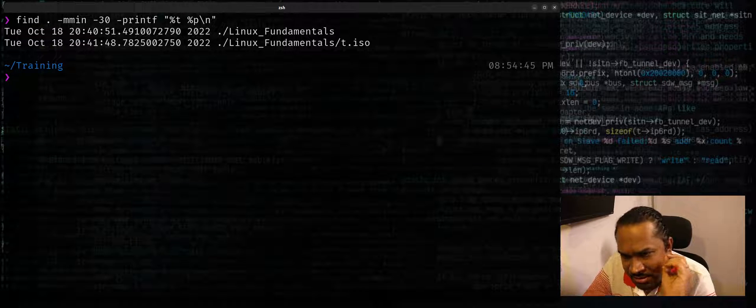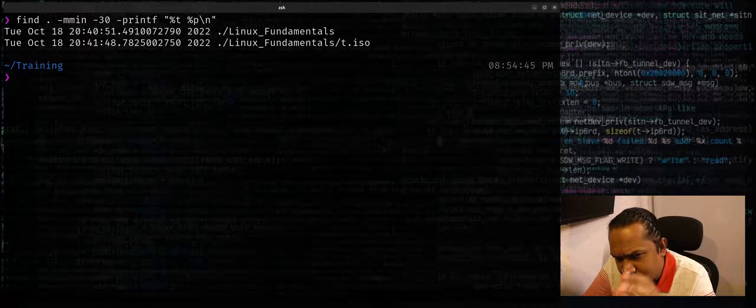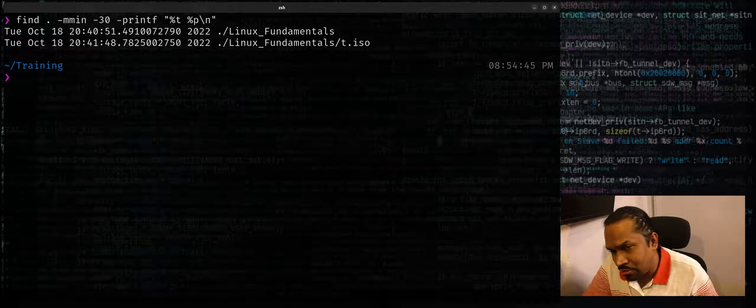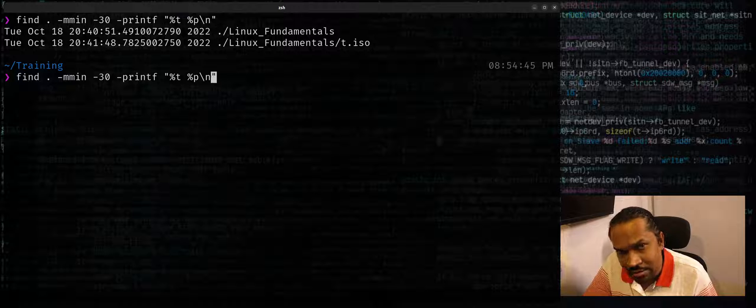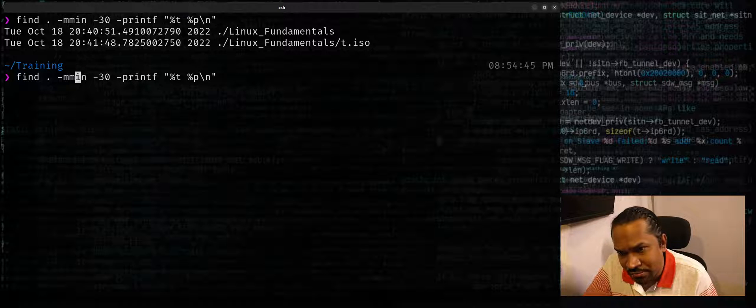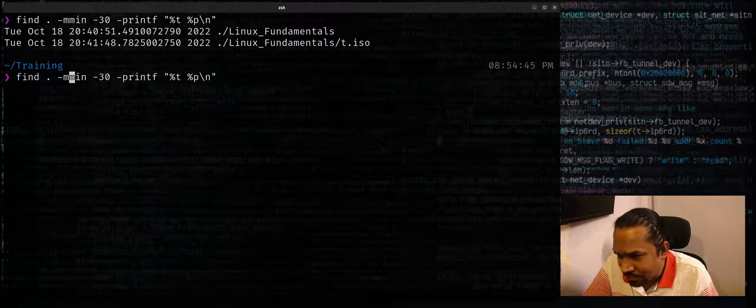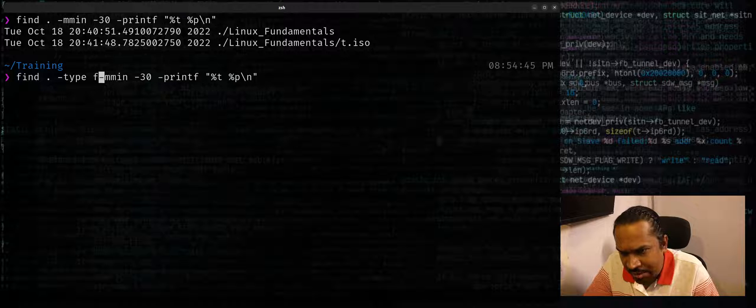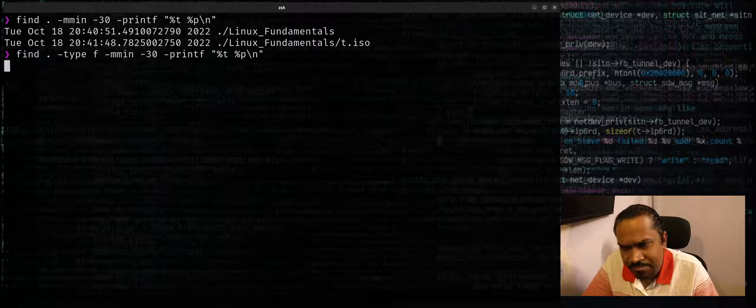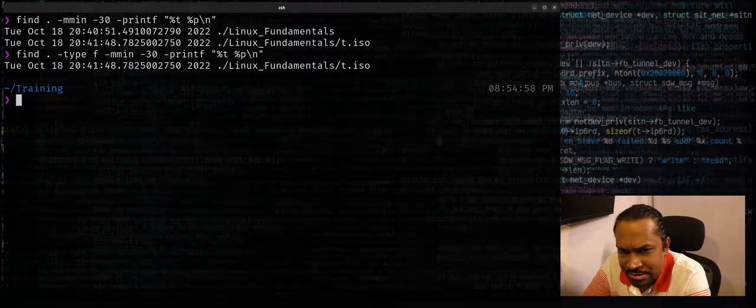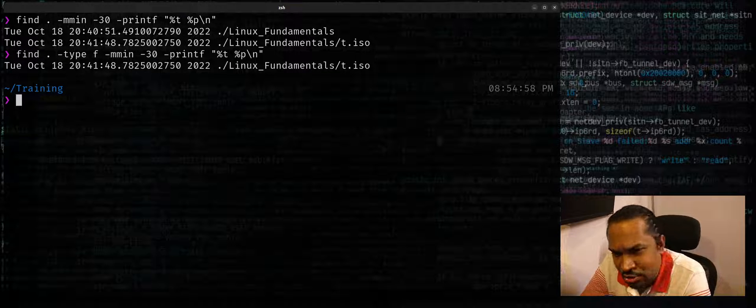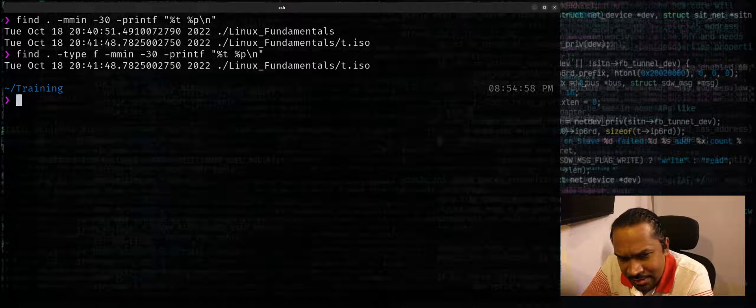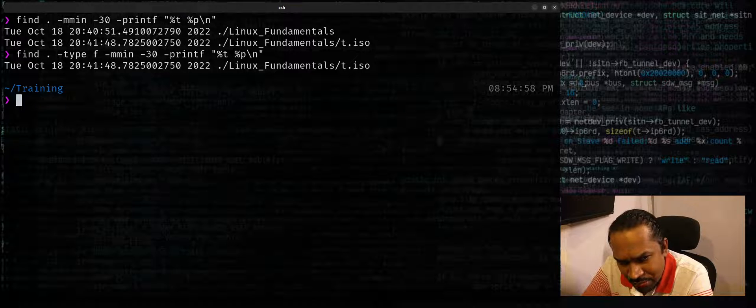If you want to filter only based on a file type, based on regular files let's say, you can also use -type f. The folders are not listed, only files are shown. Looks like in the last 30 minutes the only file that got really modified is this file called t.iso.